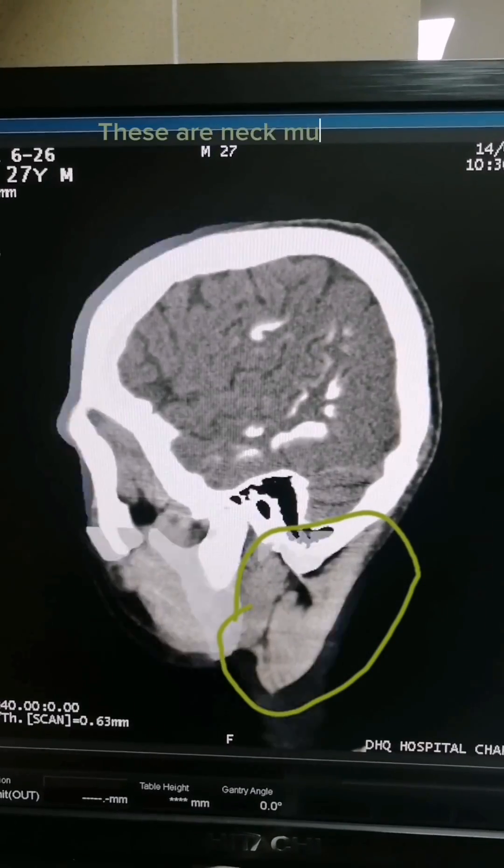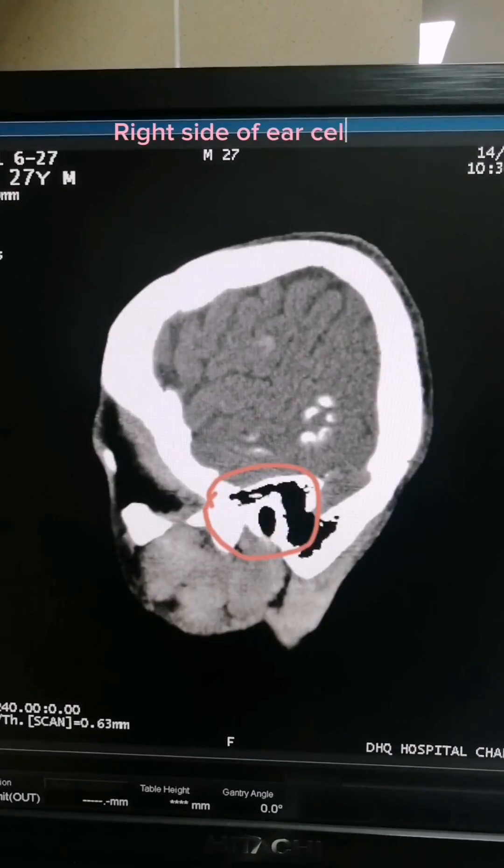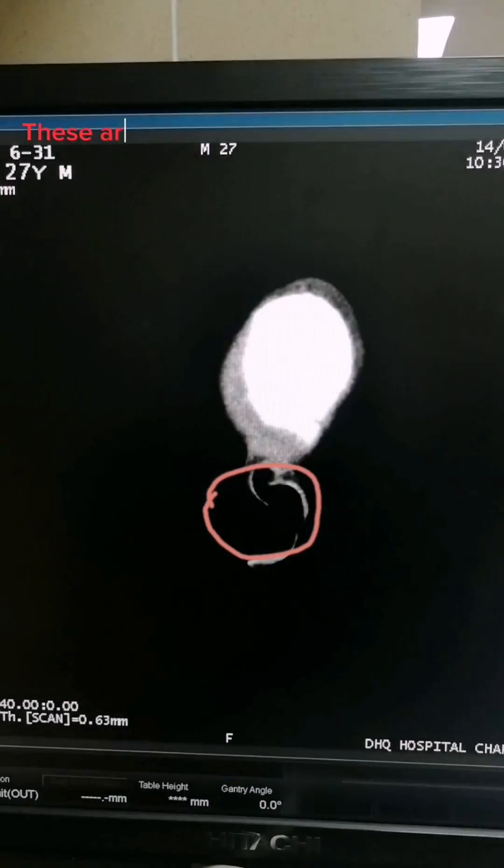These are neck muscles. Right side ear cells. These are features of Fahr syndrome.